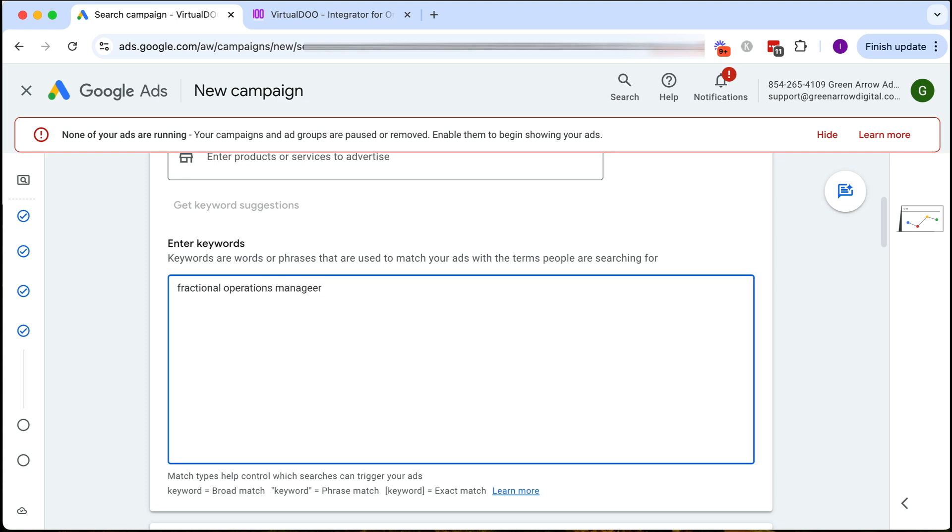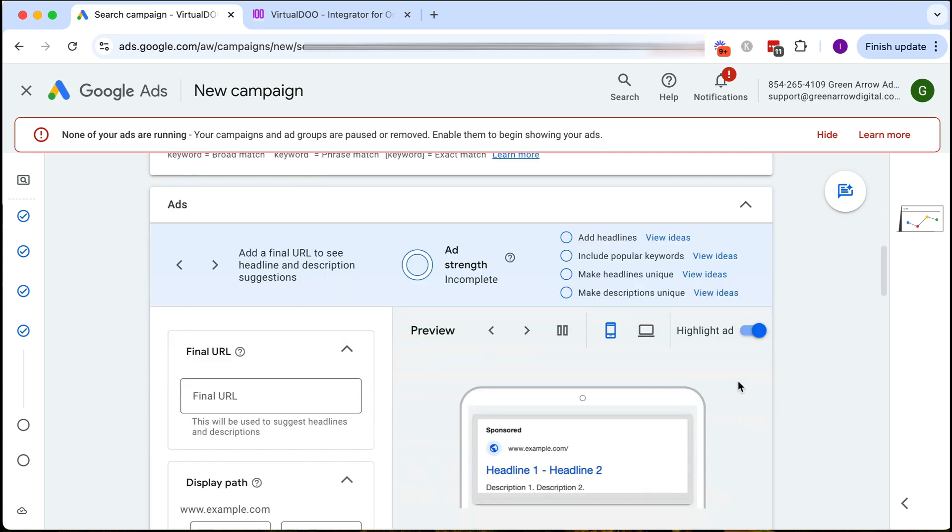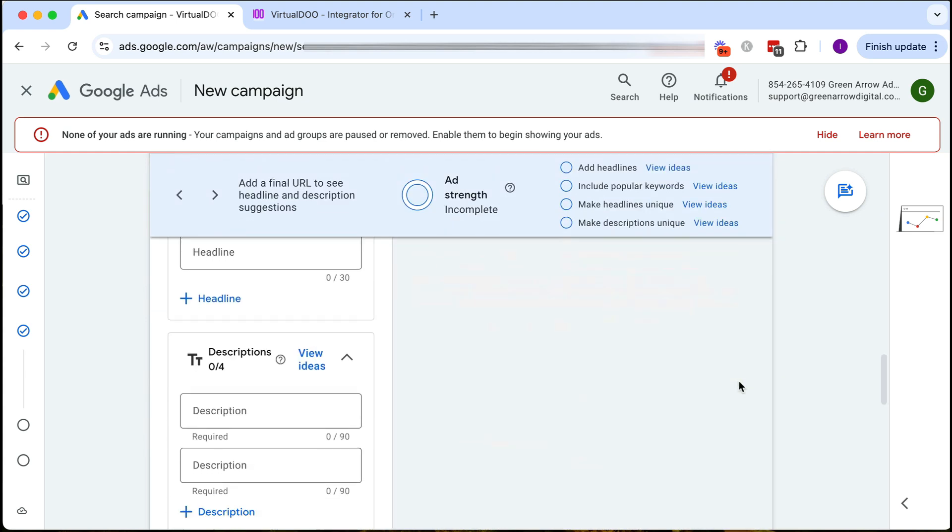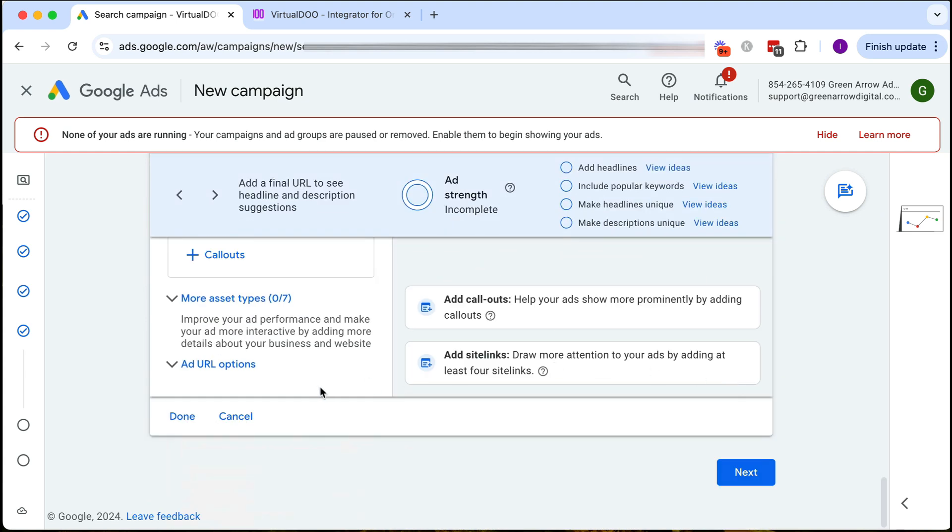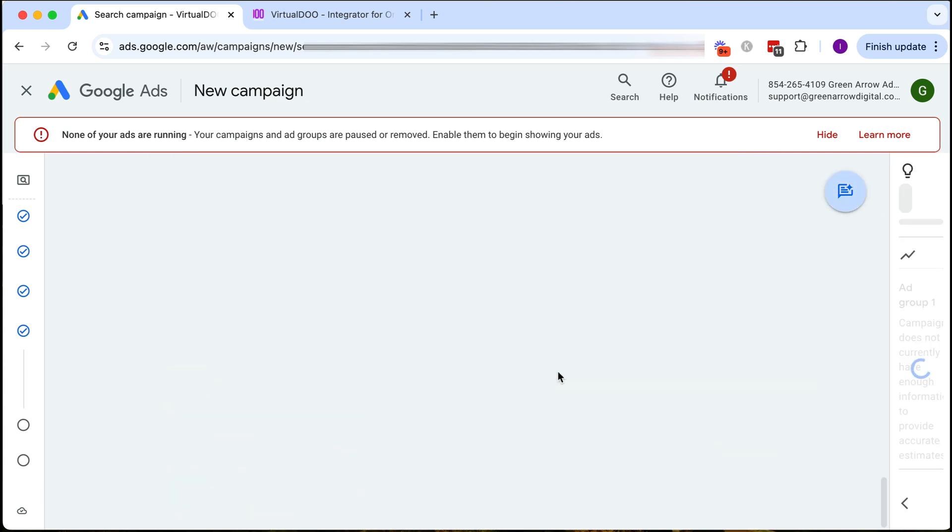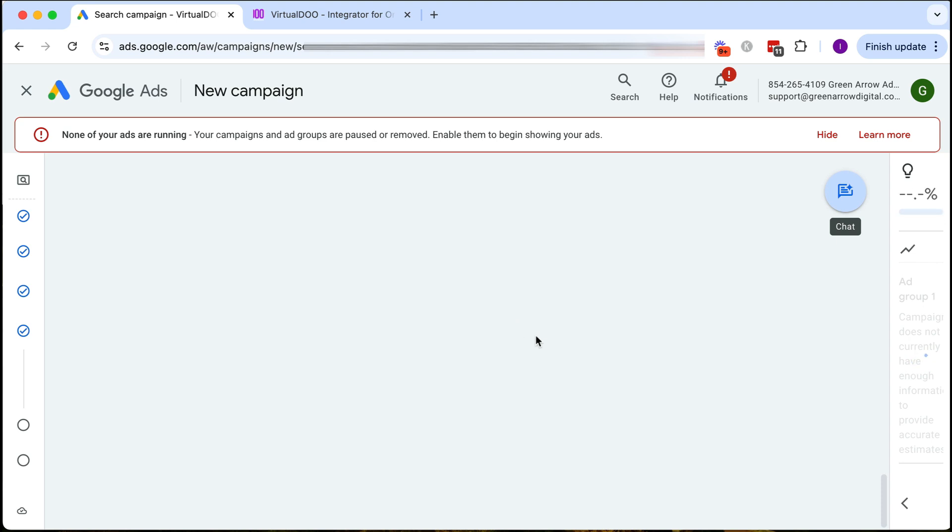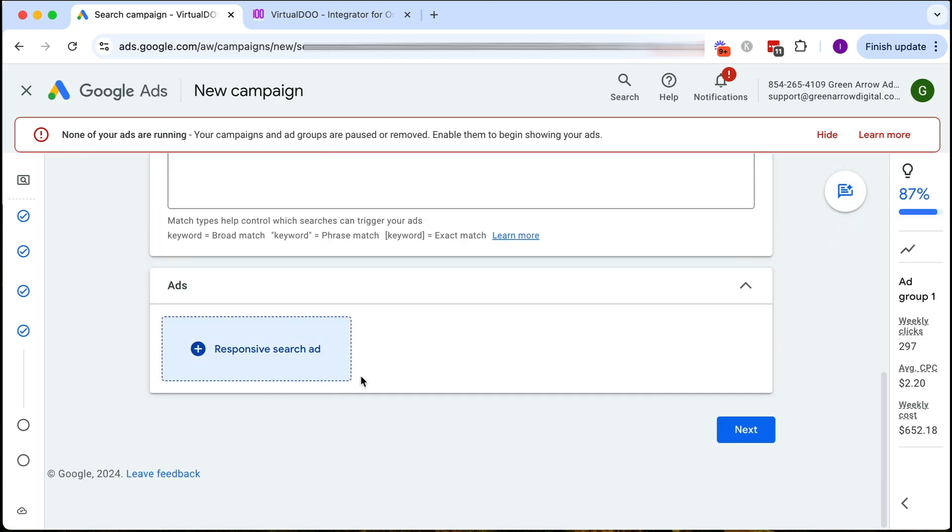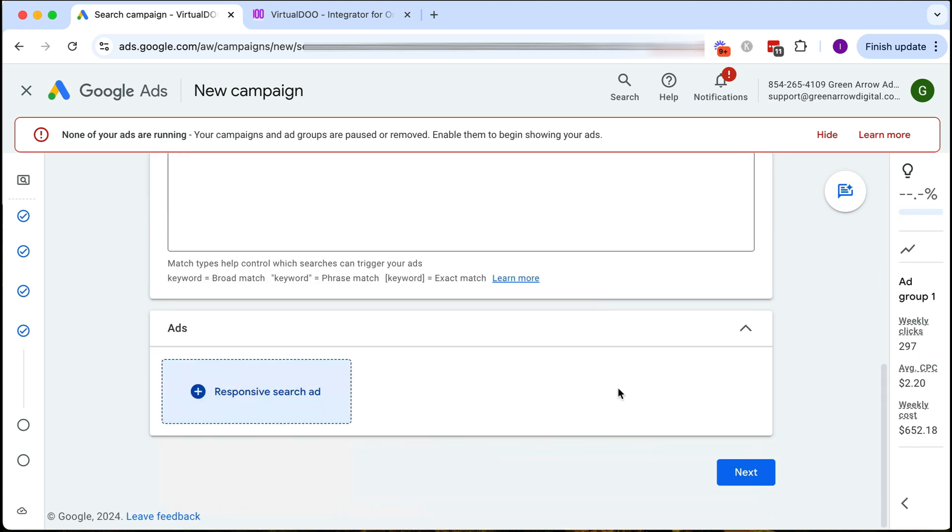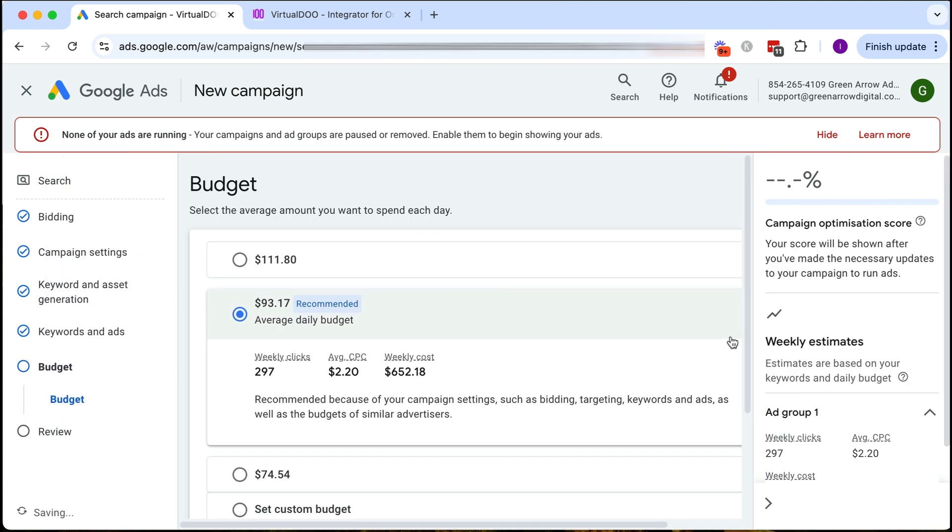So what I'm going to do is just put in fractional operations manager. I just put in a keyword which I know I'm going to be removing anyway and I don't even need to create an ad so I can just click done with this. Actually I just want to delete that and then we click next.